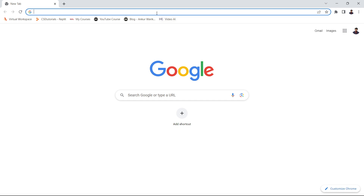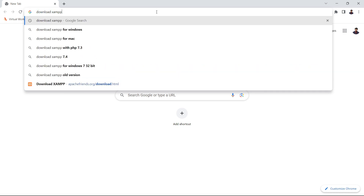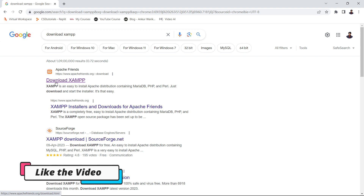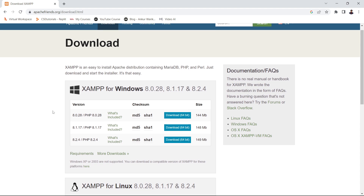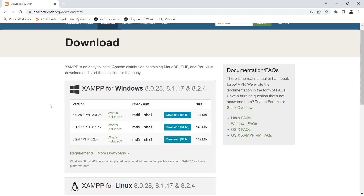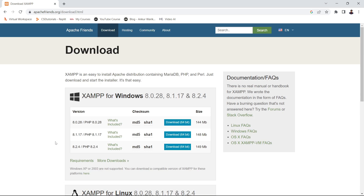First you have to download XAMPP server for Windows. Simply open your browser and type 'download XAMPP'. Here you can see the first link that appears — download XAMPP — so click on it. It will go to the downloads page of the apachefriends.org website. You can see there are versions for different operating systems: XAMPP for Windows, XAMPP for Linux, XAMPP for Mac.